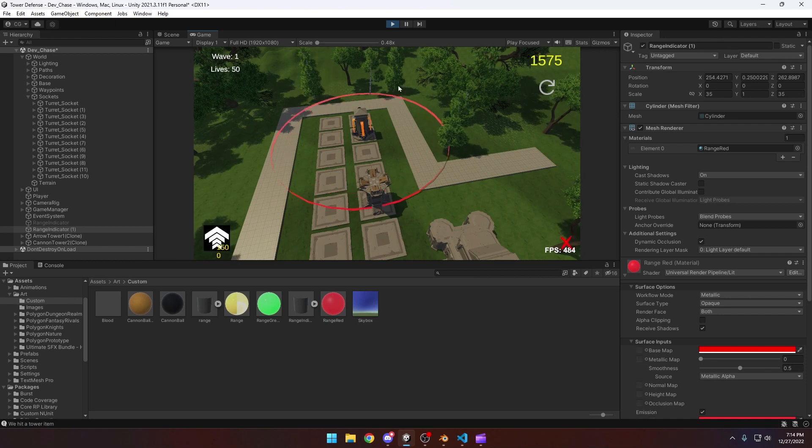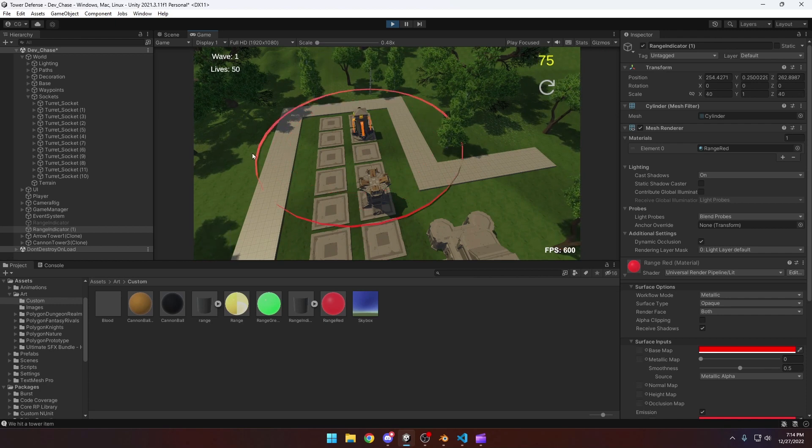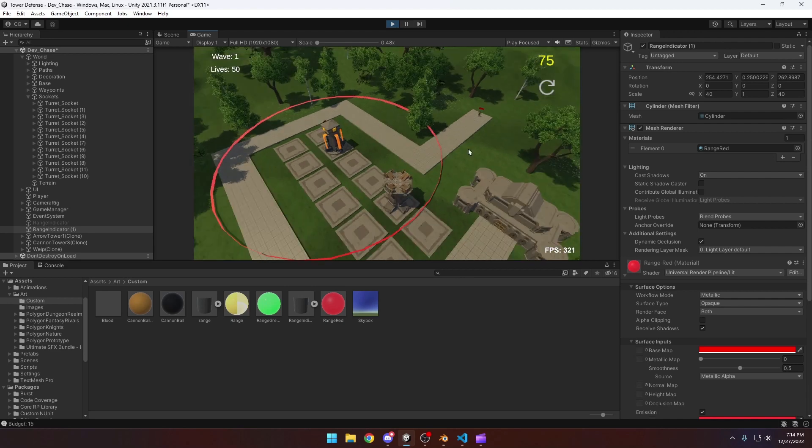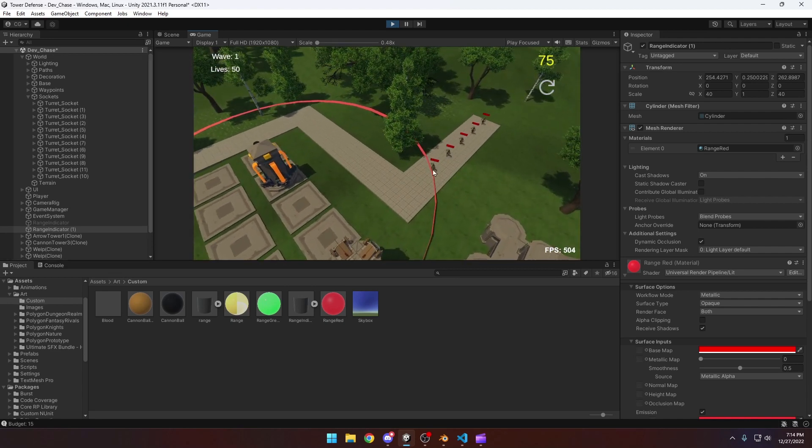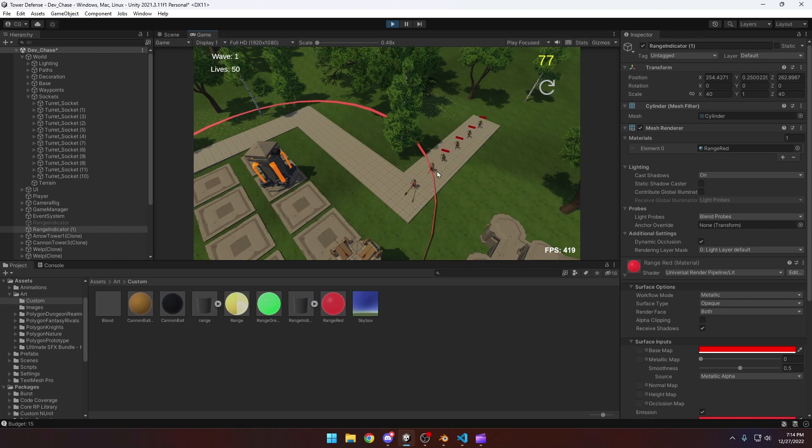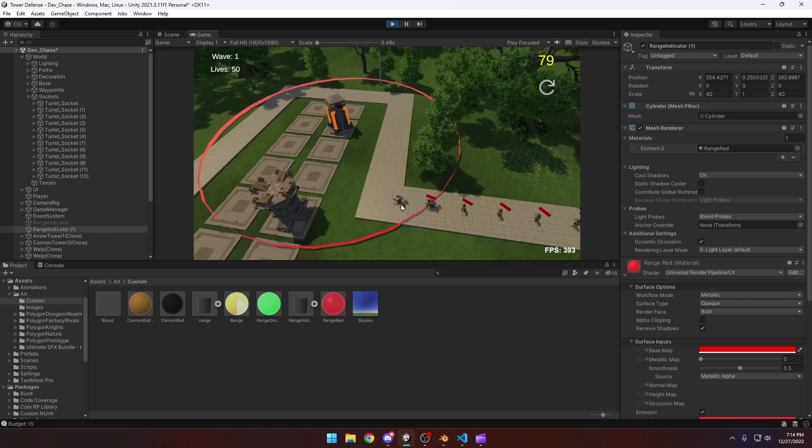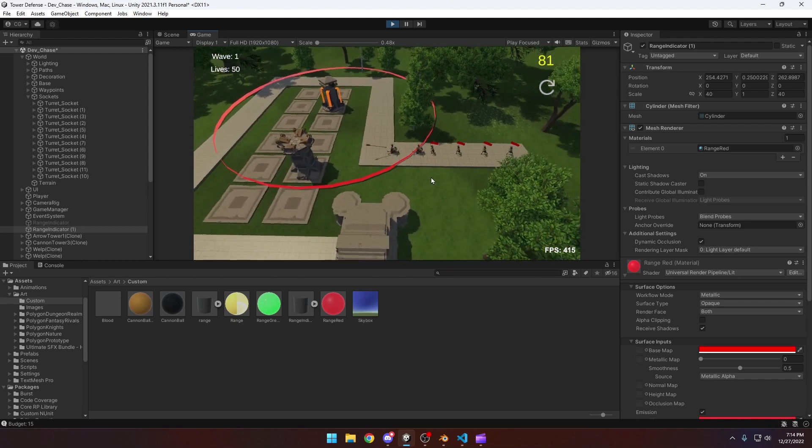Then we can upgrade it and it's going to get bigger. We did it again, now it's all the way out here. And then if we play the game we should see that this turret will shoot them at the range spot. So that's pretty much how that works.